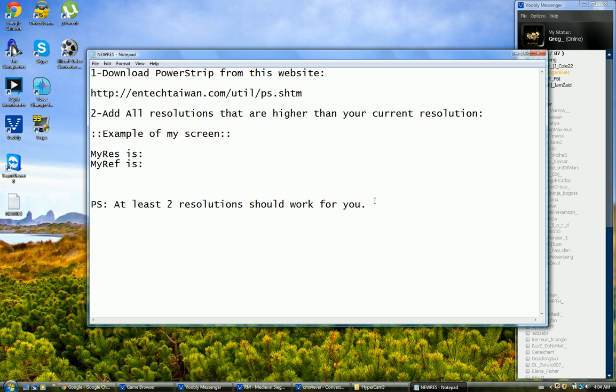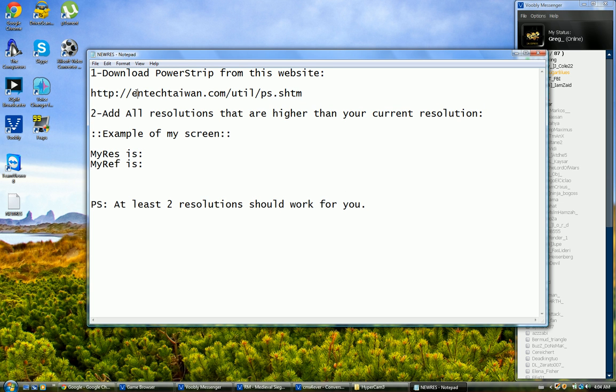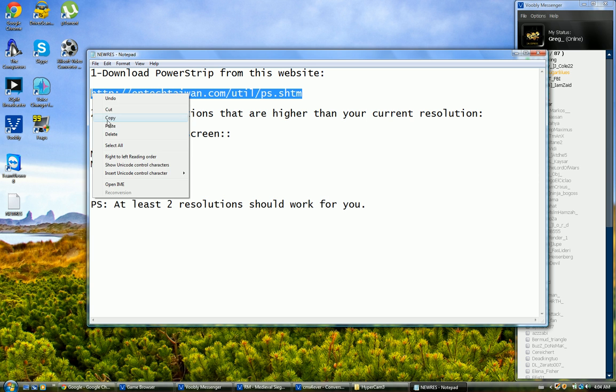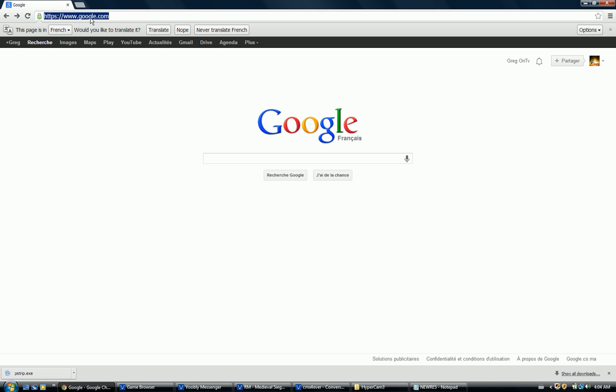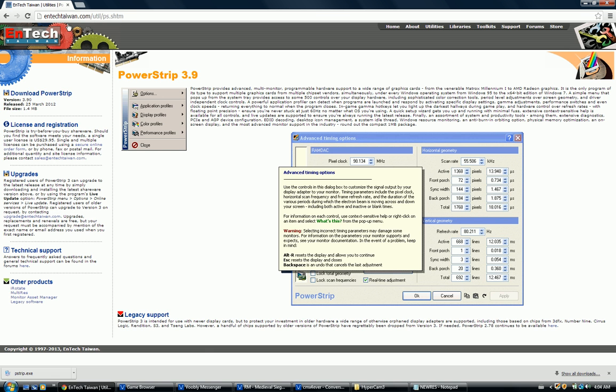Now when you have all this information, you can start work. First thing you need to do is copy this link and type it in your favorite browser. In my case it's Google Chrome.